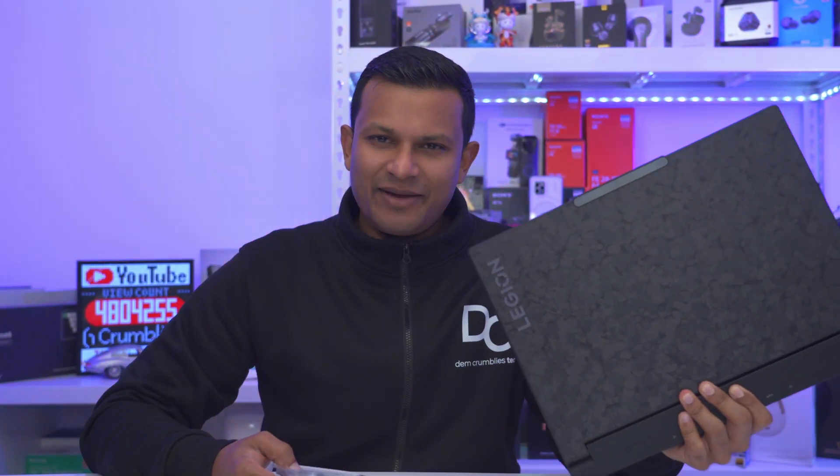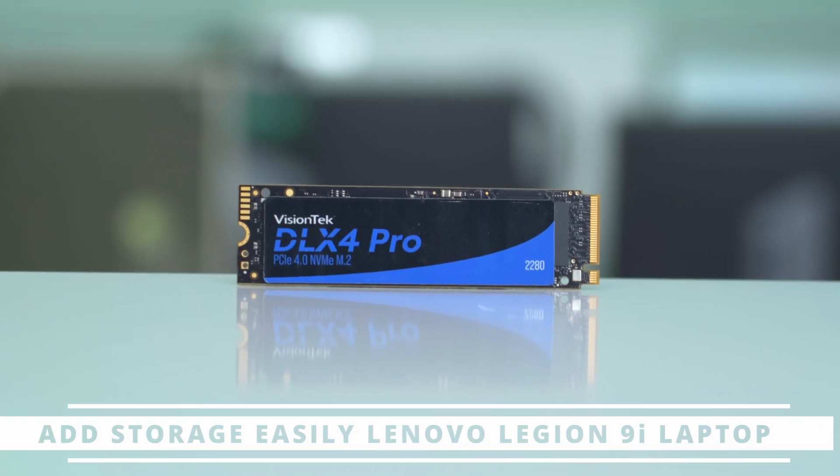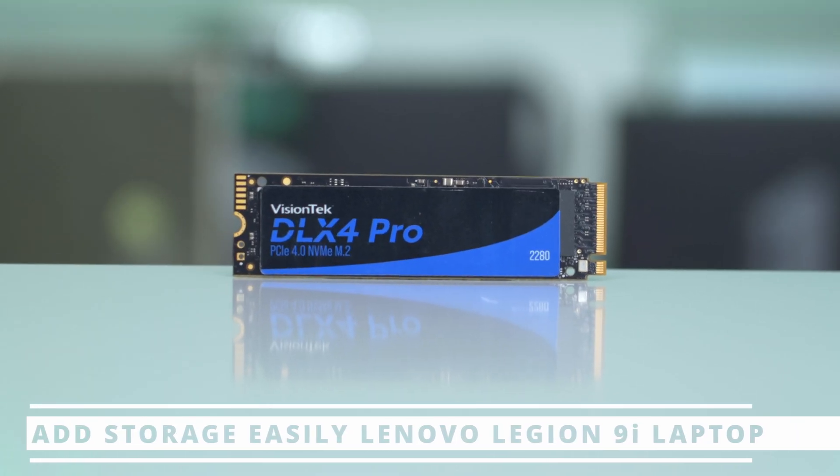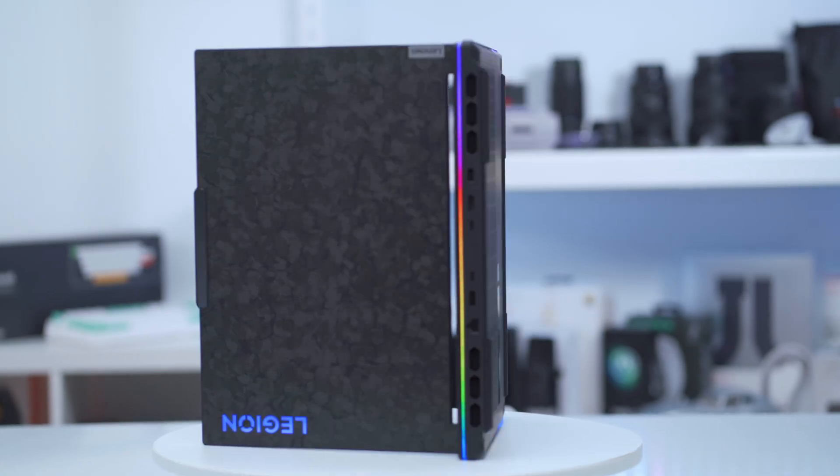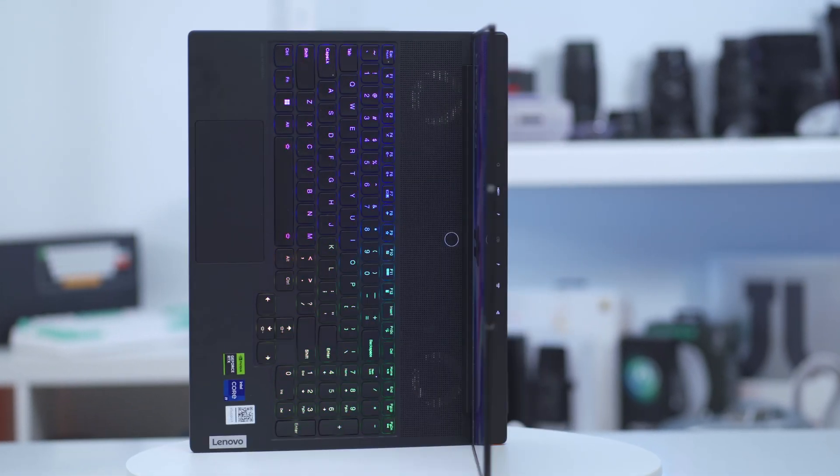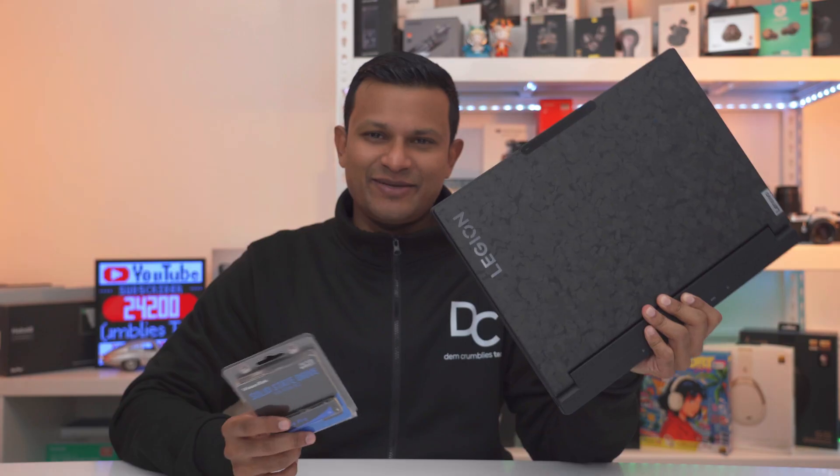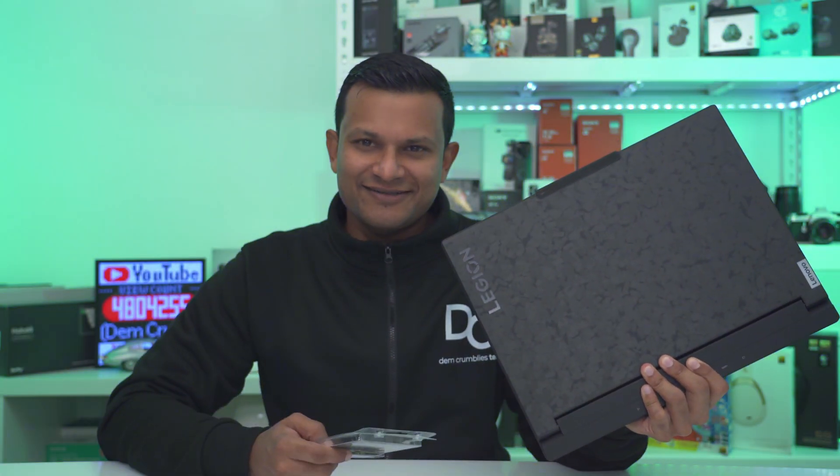Hey guys, it's Adrian and today I'm going to walk you through how to add additional NVMe storage to your Lenovo Legion 9i laptop or basically any Legion laptop that has a similar configuration. So let's get into it.